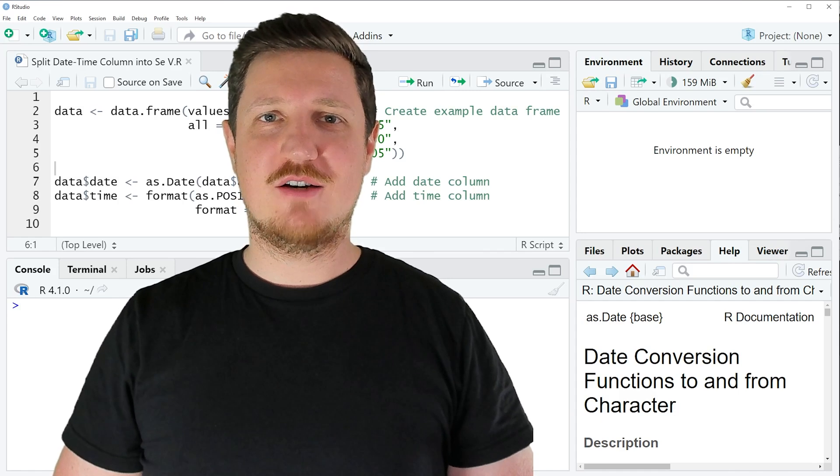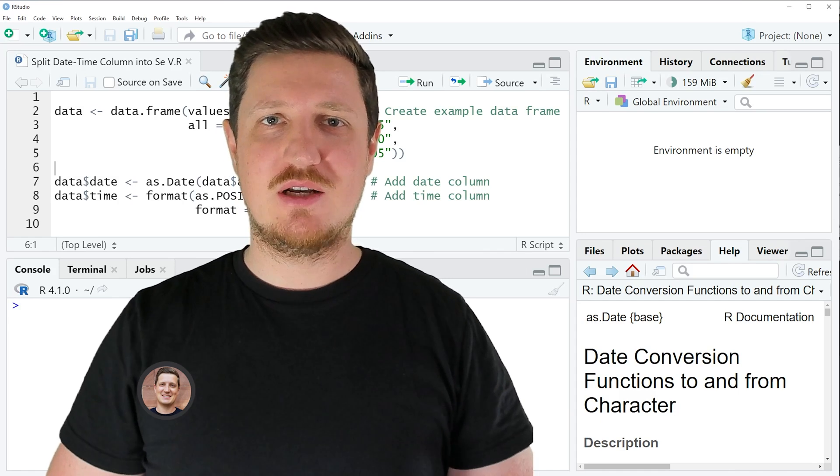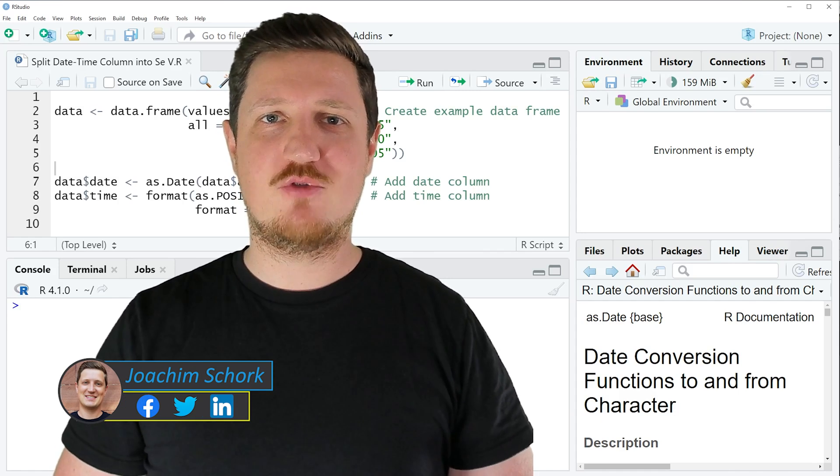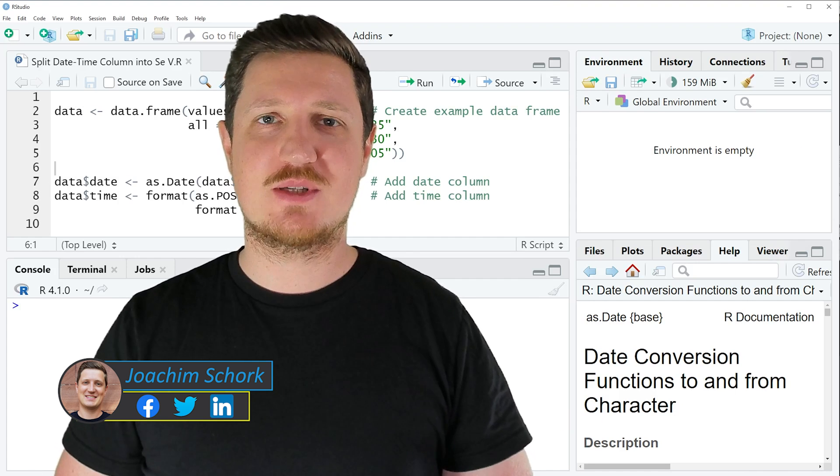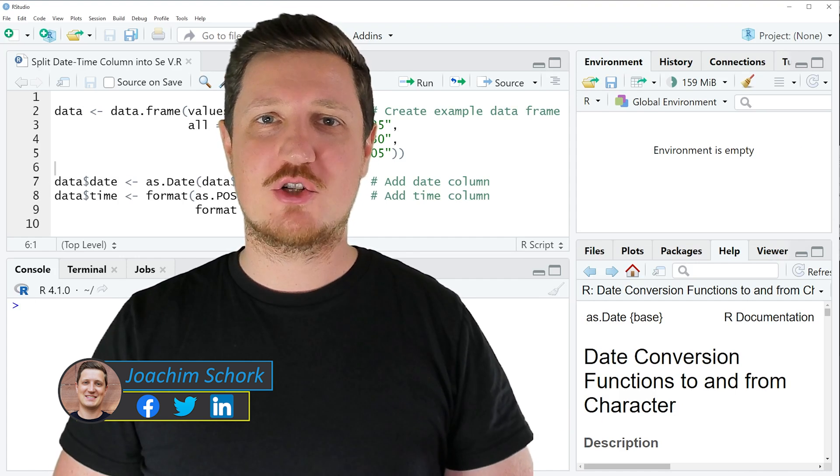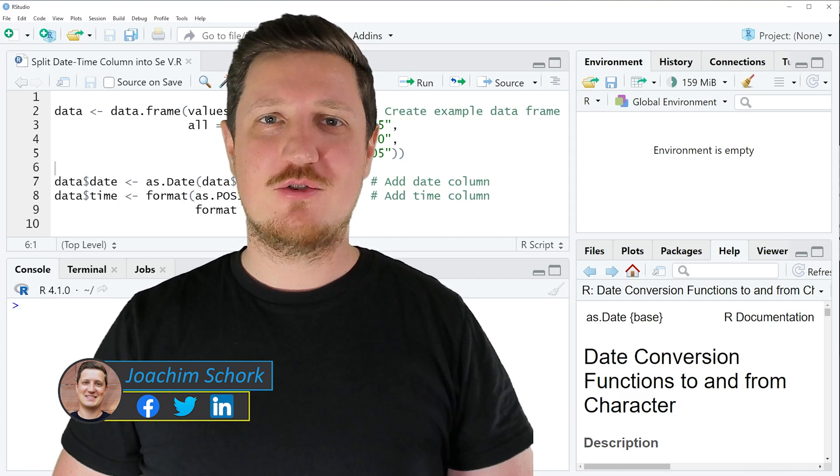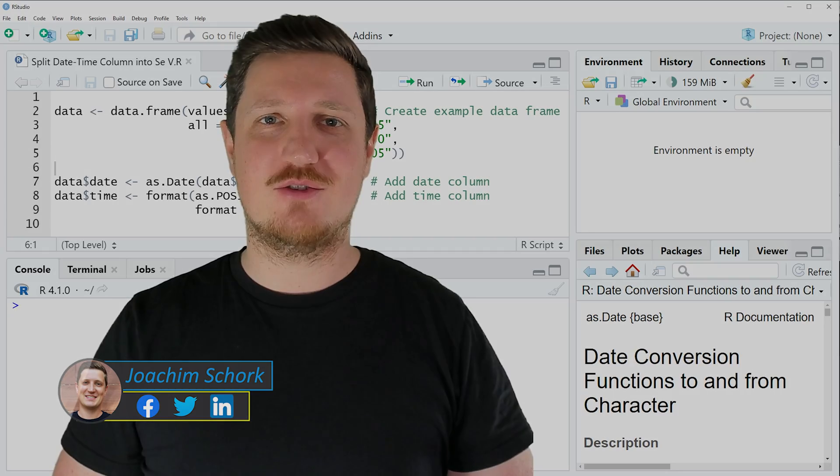This video explains how to split a date and time column in a data frame into separate variables using the R programming language. So without too much talk, let's dive into the R code.